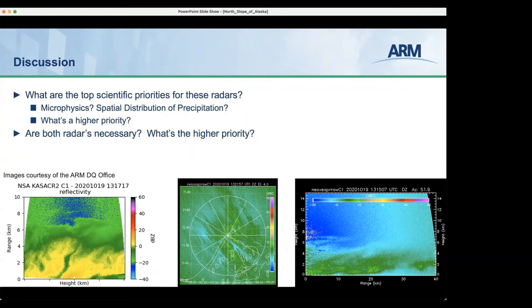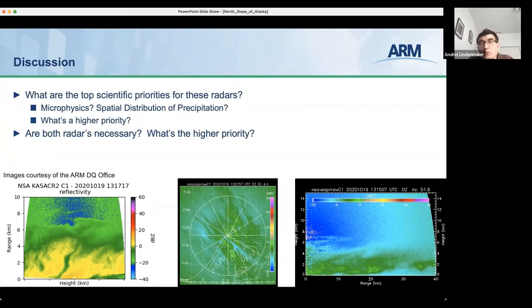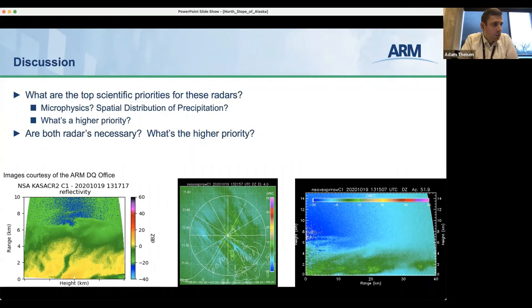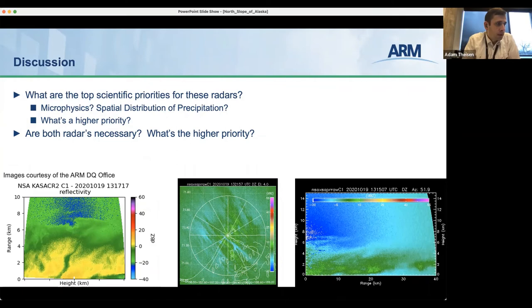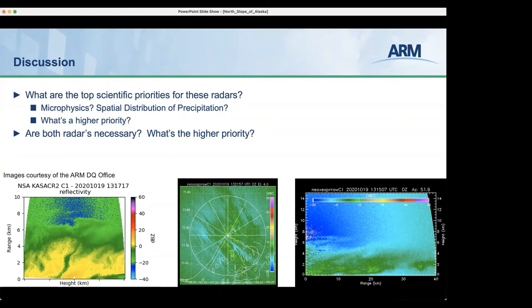At Oliktok Point there were no other radars, but at NSA we have an X-SAPR. If the scanning procedure retained from Oliktok is used, Sergey suggested adding regular RHI scans toward the X-SAPR. Andre invited Sergey to make a formal proposal for the SACR scan strategy, saying they'd be happy to modify it. Christopher Williams confirmed he has been using the KAZR and looking vertically, estimating vertical air motion above mixed-phase clouds and identifying multiple spectral peaks to identify liquid and frozen particles.